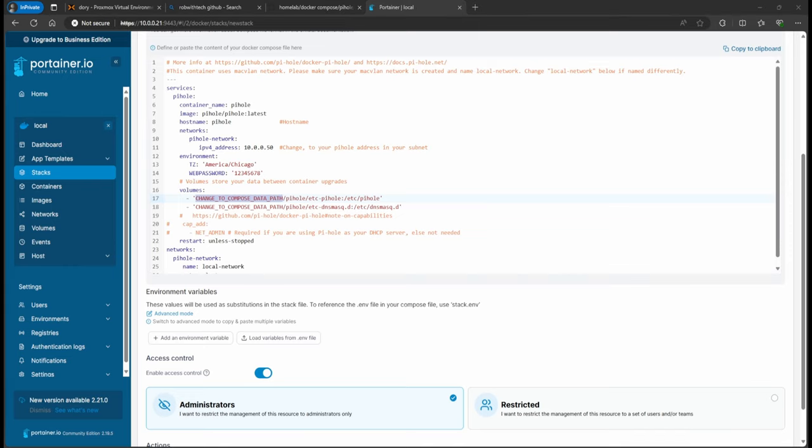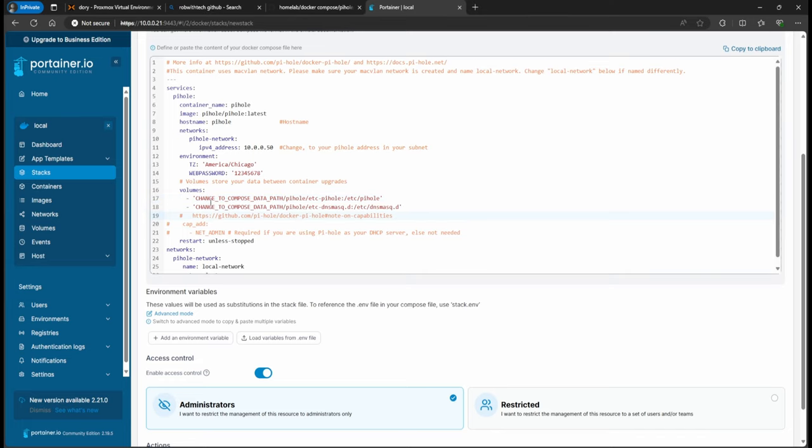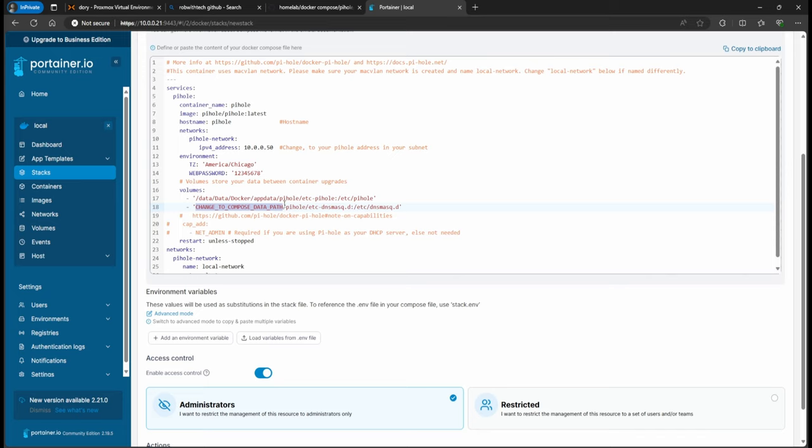So in the case for this example, right, so I had already created a directory where I was going to specify or store all of this. So I'm just going to go ahead and change this with the correct directory.